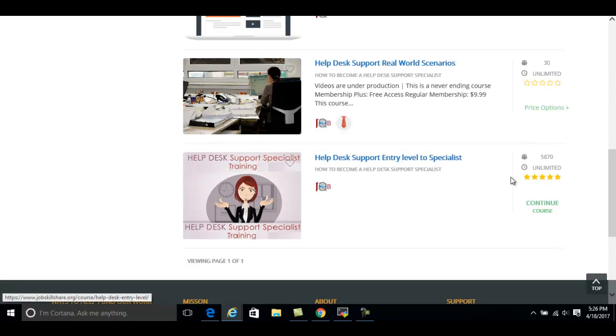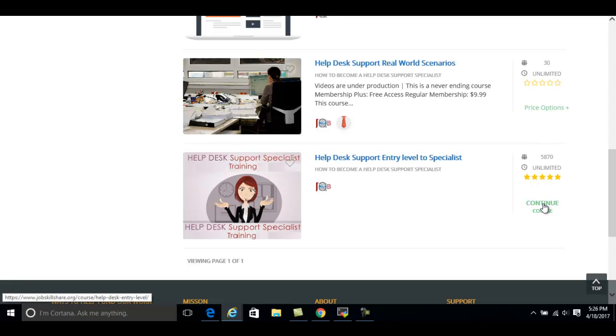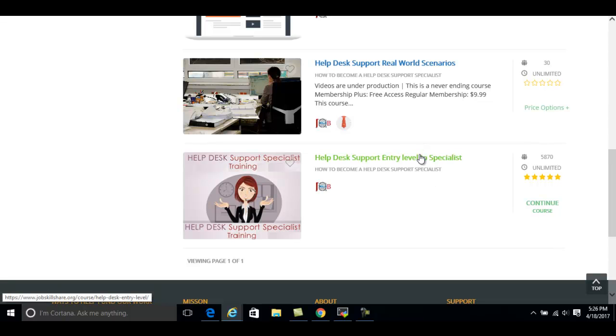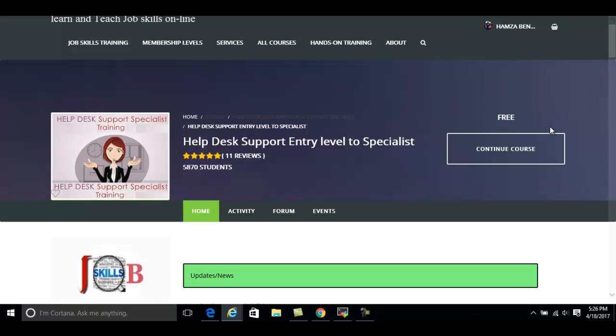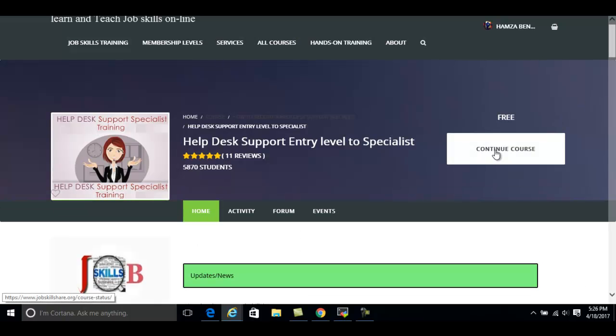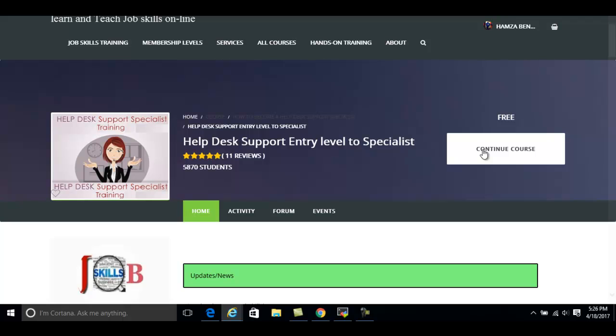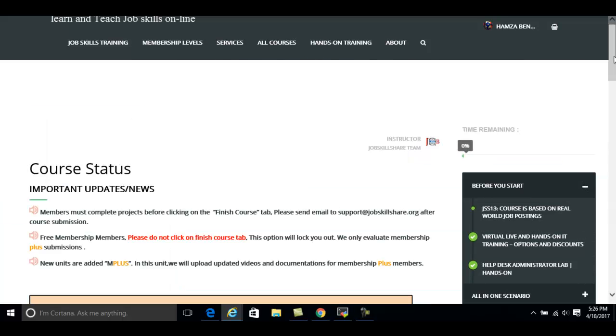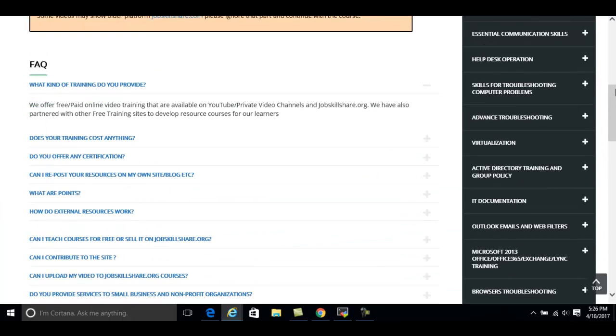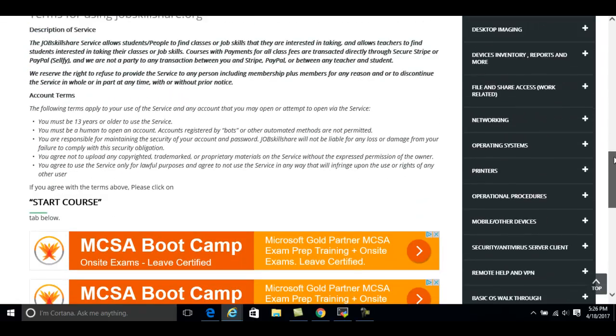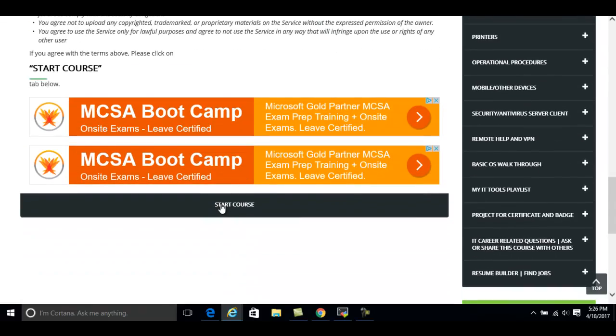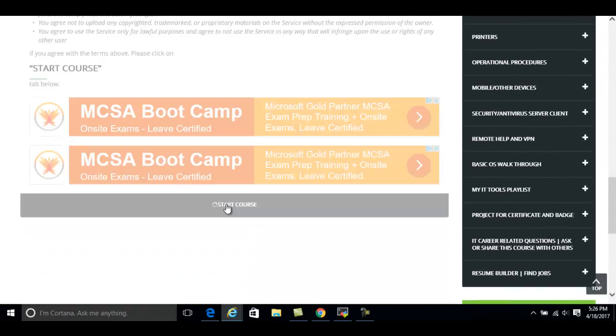Hamza will see something like start the course. As he already clicked on this course, you can see continue course. Let's go ahead and click on this course. Here you will see start course again. If you have already started, you will see continue course. And now Hamza can check the text of the course and agreement and also he can start the course.